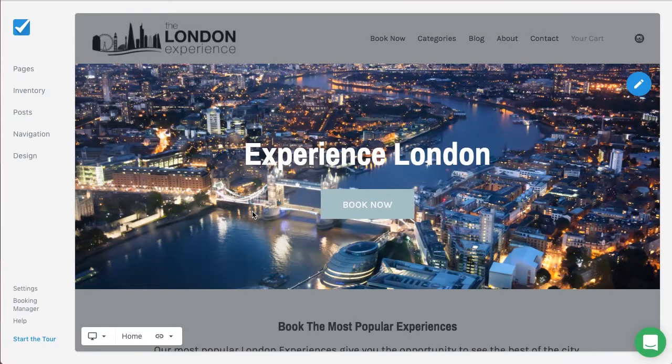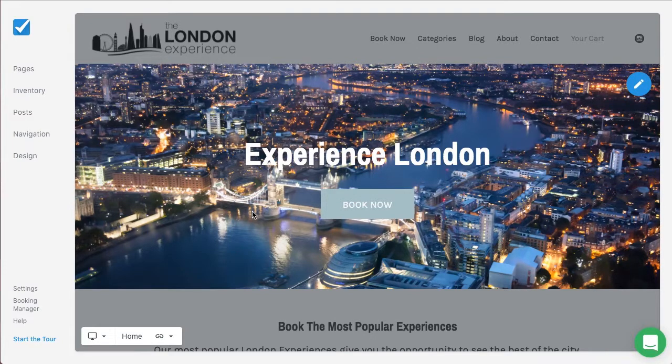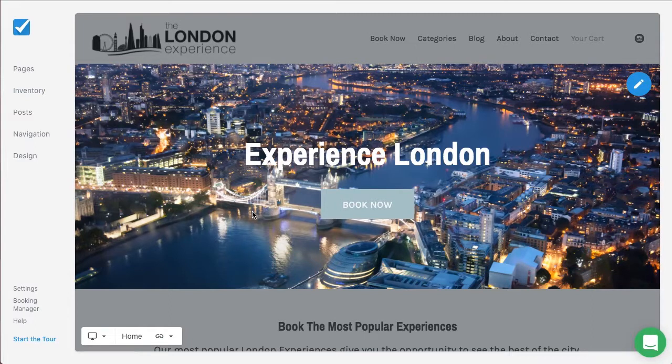Hi there, I'm Kayla from Checkfront support team. I'd like to show you some settings within your site builder account that are important for your website's SEO. SEO, or search engine optimization, is very important to make it so customers can locate you through search engines.